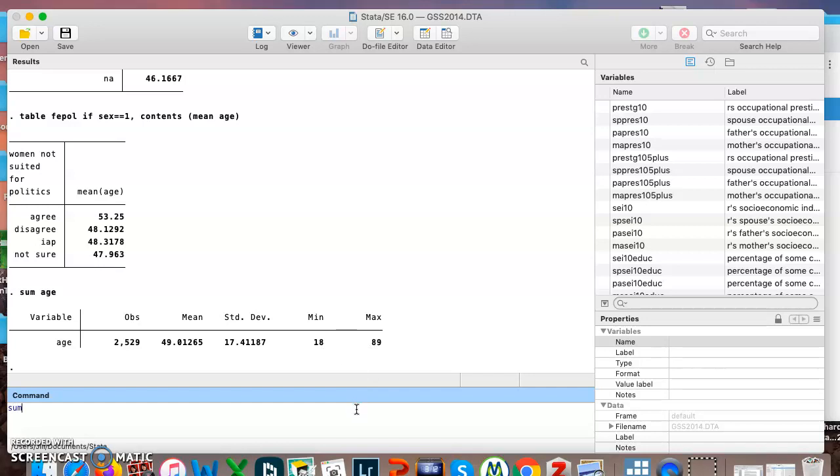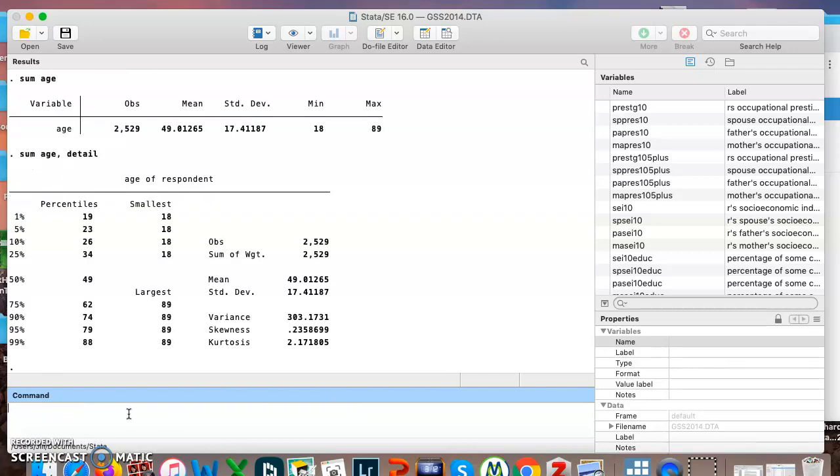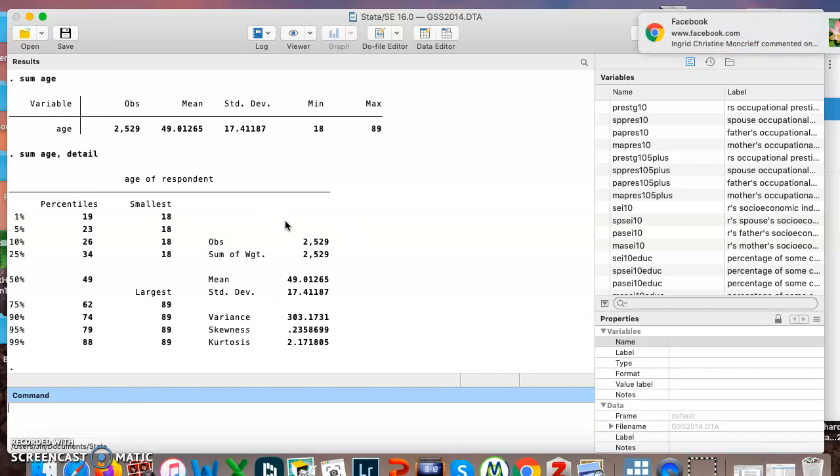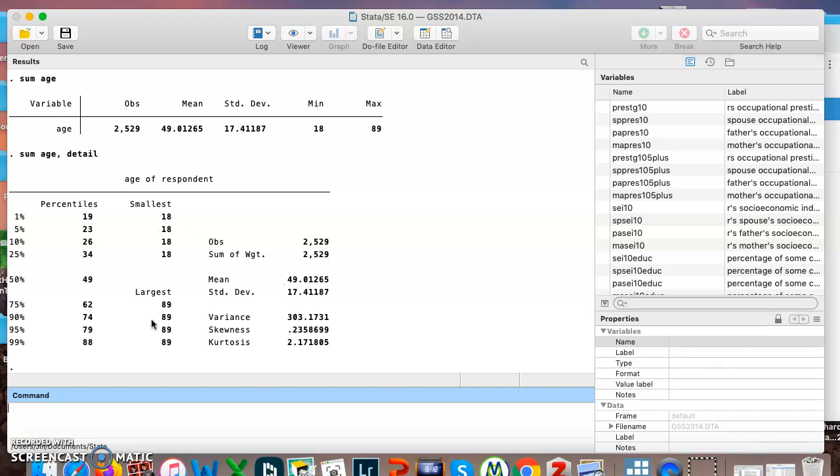Now I'm going to show you how to do something a little bit more detailed than that. Add in comma detail and now it's showing us the same information and more. We still see the number of people who answered, we still see the mean and standard deviation like before, we see the minimum and maximum like before. Now we see the variance and whatever this is, and also percentiles.